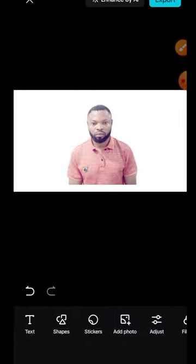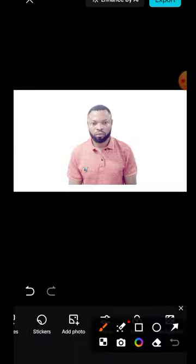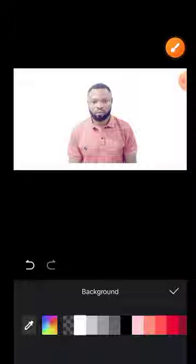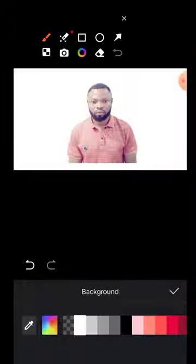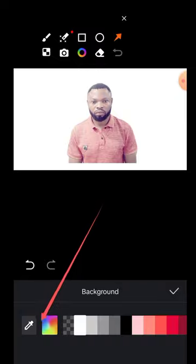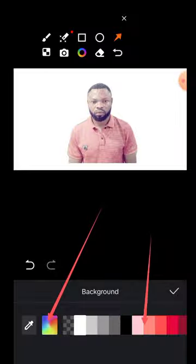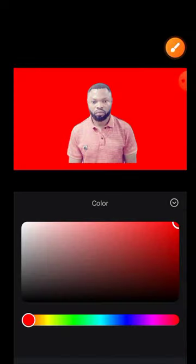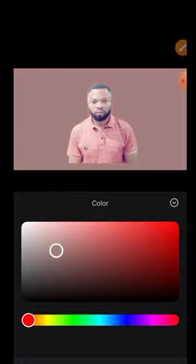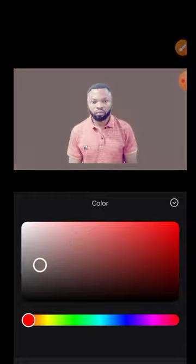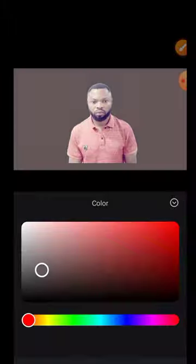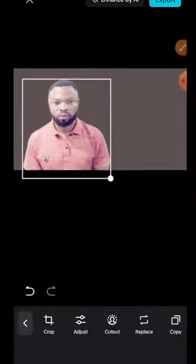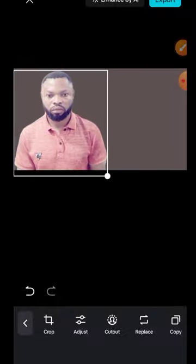The next thing to do is change the background — it's currently white. Scroll down and come to this place that says Background. Pay attention to this video and don't forget to support my channel. Click on Background. I would like to use the color picker background to get a good color. So I'll click on the color picker — you can select any color you like. I'll use the color picker to find a good background color that I want to use.